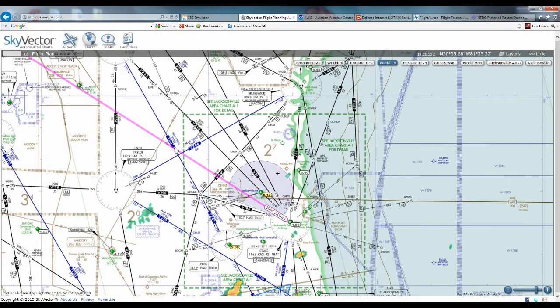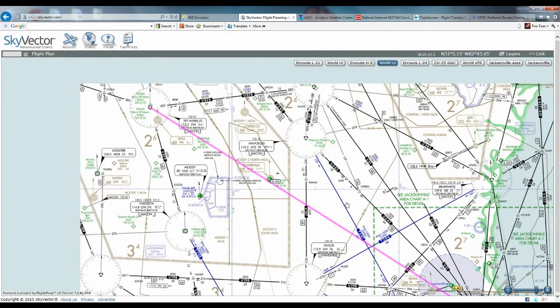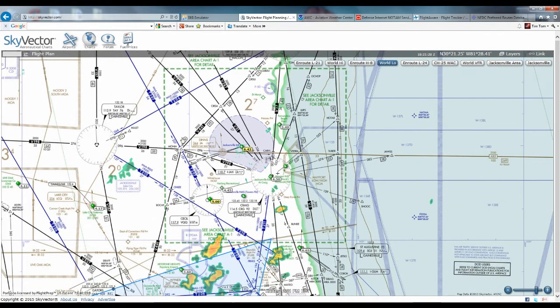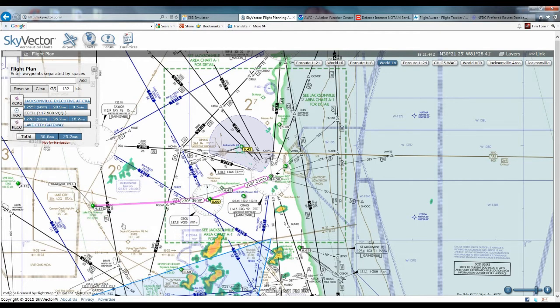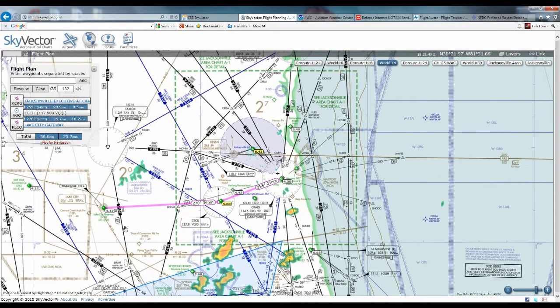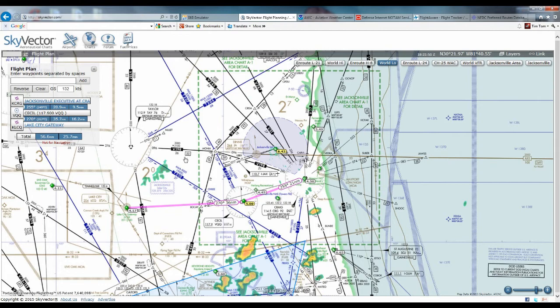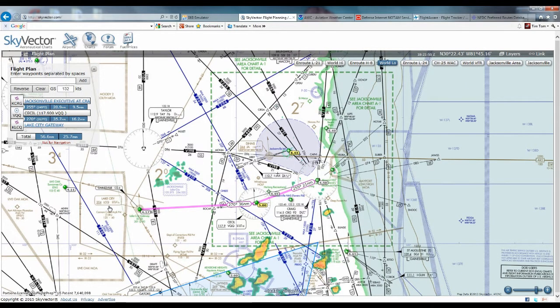For the first example, we're going from Craig to Tifton again to show how different this would be as an IFR flight. But first, a quick example of IFR chart planning: Craig to Lake City. If we were planning Craig to Lake City and wanted to fly IFR, you could be forgiven for thinking the route would be direct Cecil, direct Lake City, since they're only about 60 miles apart. You could be forgiven for thinking that would be a good IFR flight to pick.